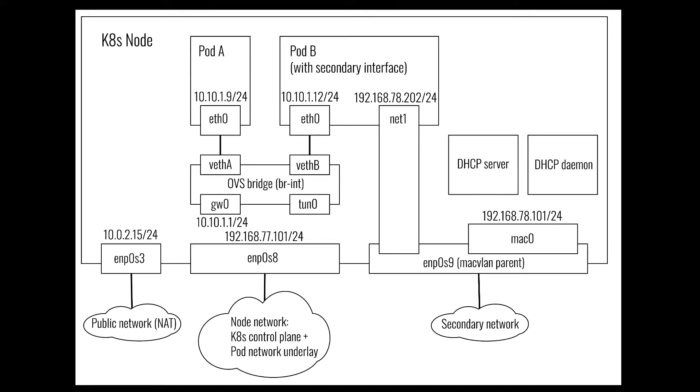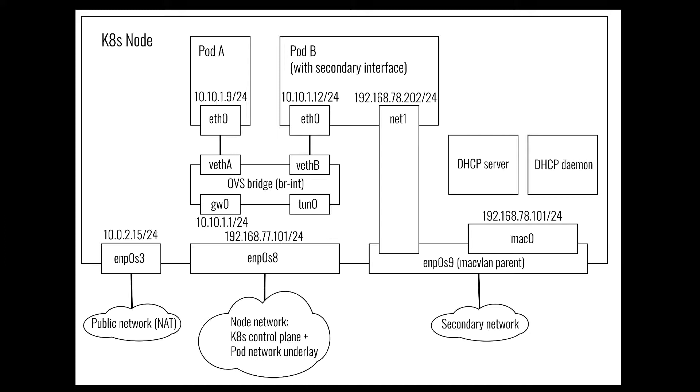Each node in our cluster has three physical interfaces. The first one, ENP0S3, is used to access the internet using a NAT device. The second one, ENP0S8, belongs to our main node network. This is how nodes communicate with each other. In particular, this network is used for the Kubernetes control plane. This is how each Kubelet agent talks to the Kubernetes API server. This is also the network which will be used by Antrea to build a GENEVE overlay network, over which pods can communicate using their primary network interface.